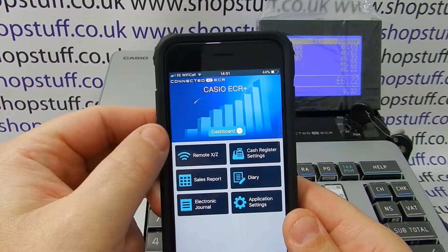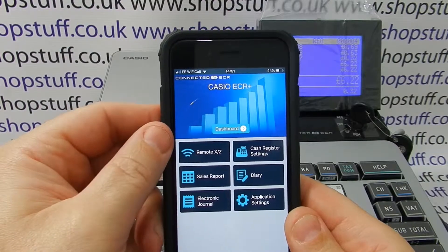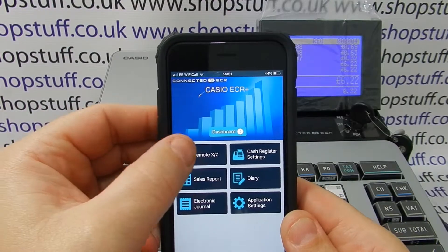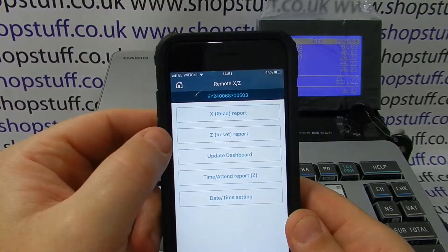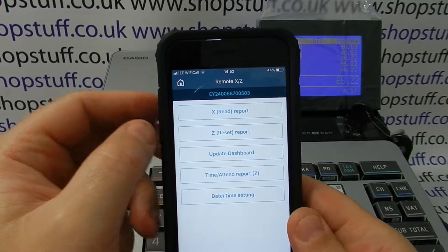Once you've downloaded the app and connected the actual device to the till itself, you simply press the Remote XZ.